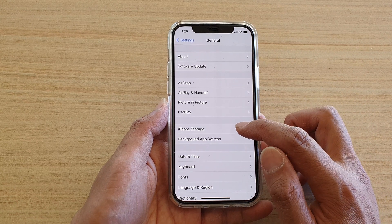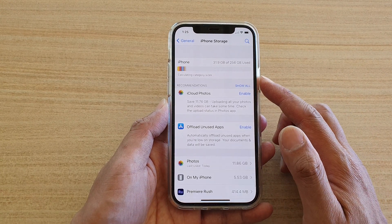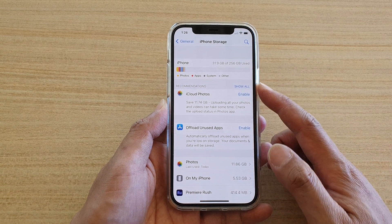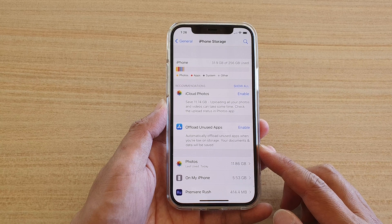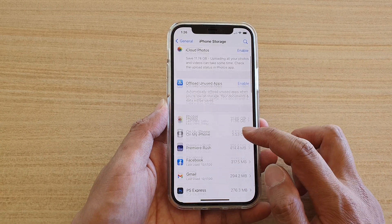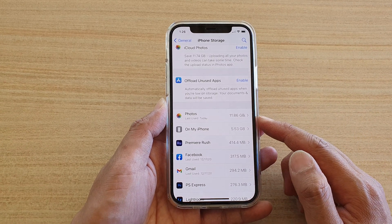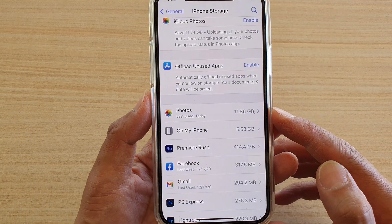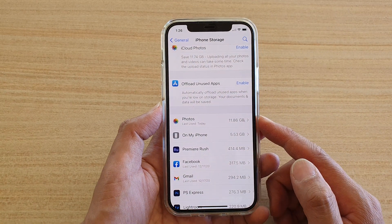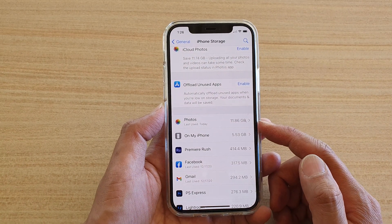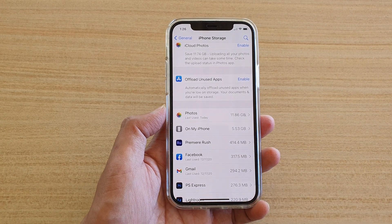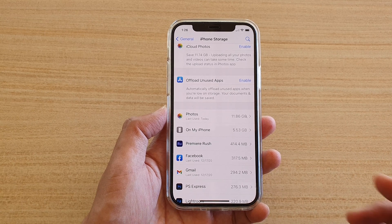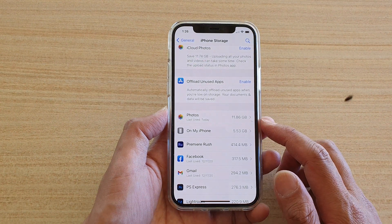In General, tap on iPhone Storage. It will quickly give you an analysis of your storage space. Here it shows that Photos uses the most storage space — on my phone it shows 11.68 gigabytes. If you are taking a lot of videos and photos, you will see that it will quickly eat up your storage space.